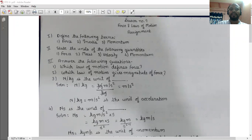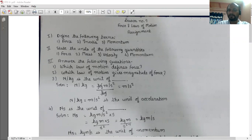What is momentum? Momentum is the product of mass and velocity.